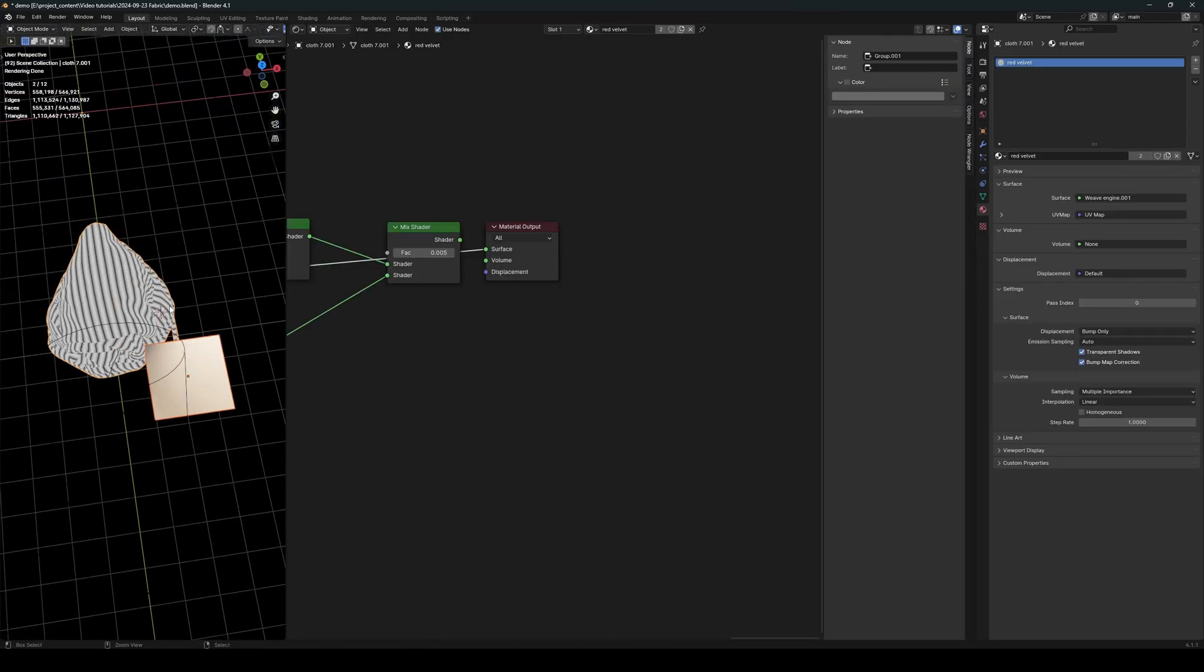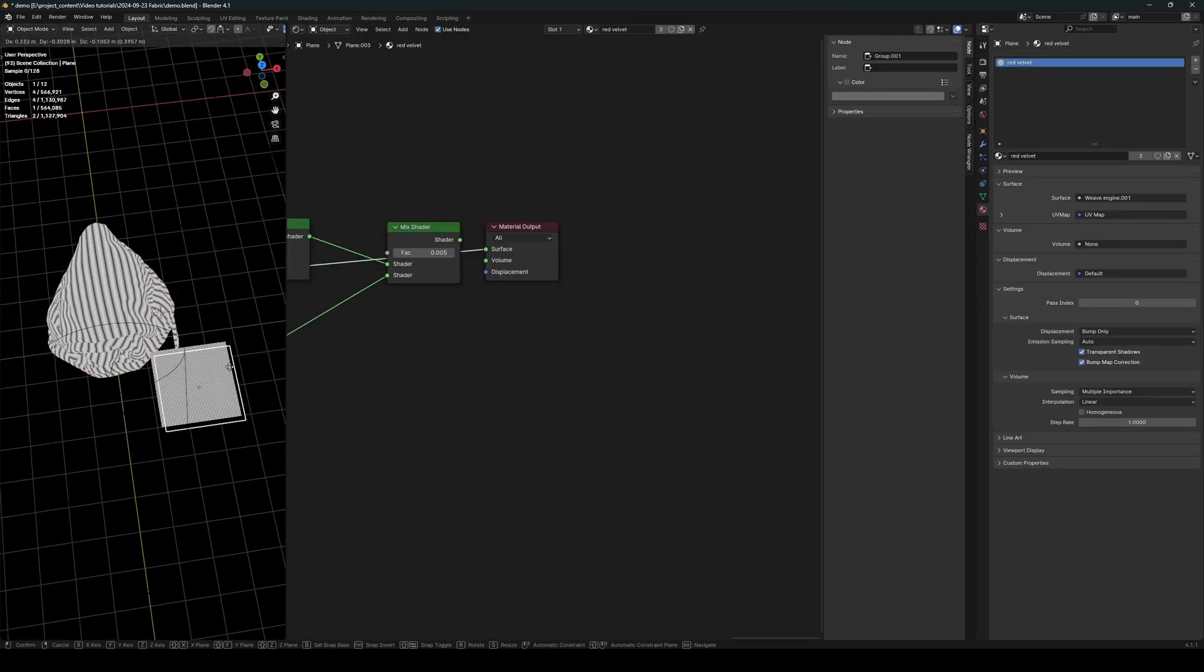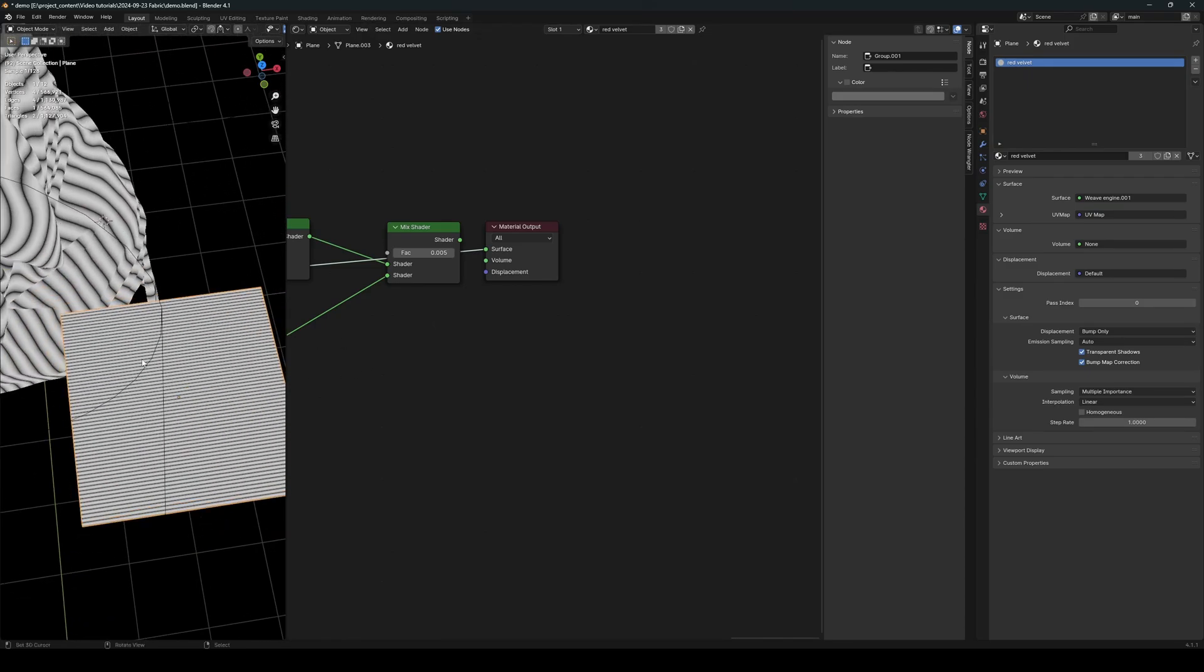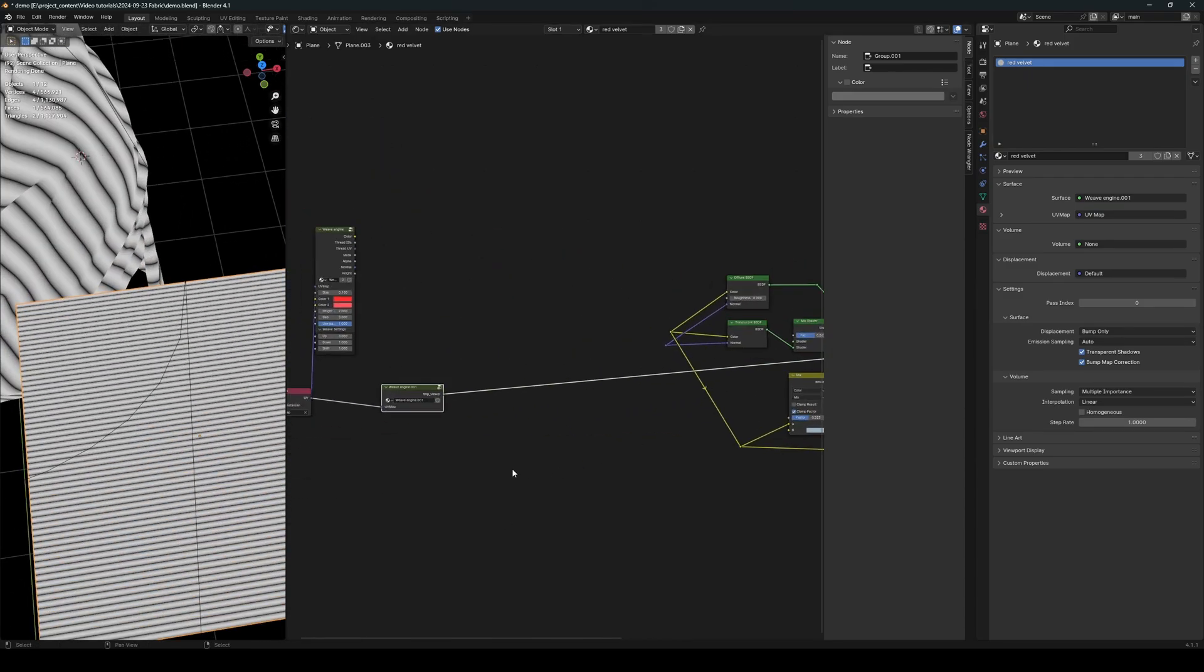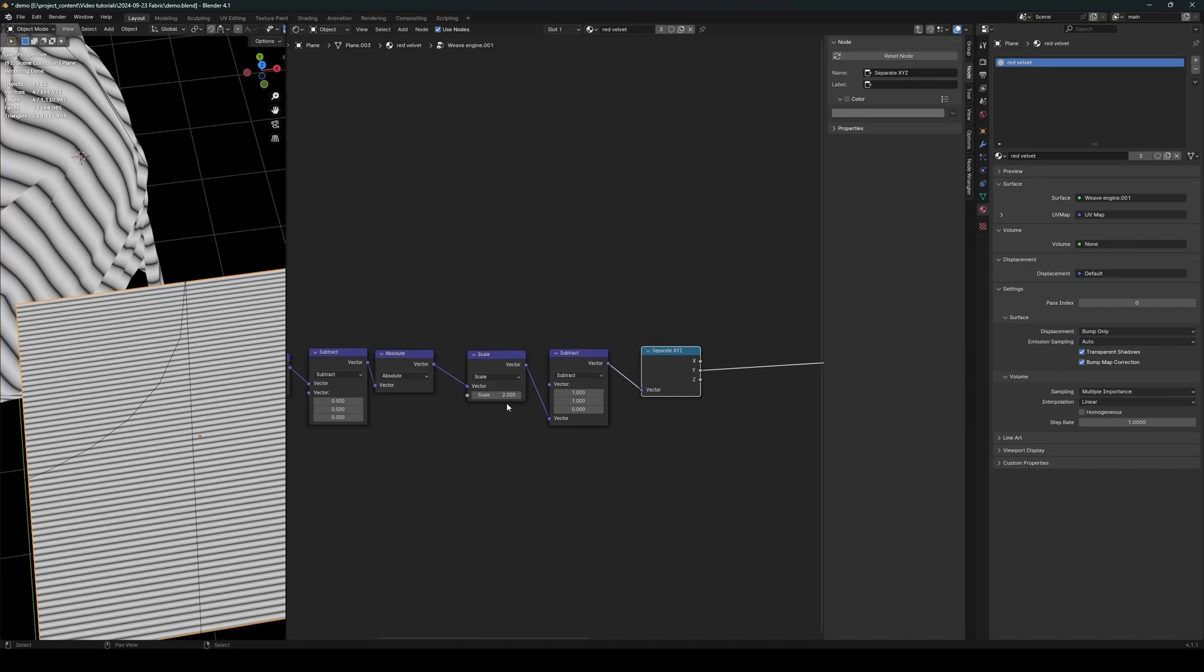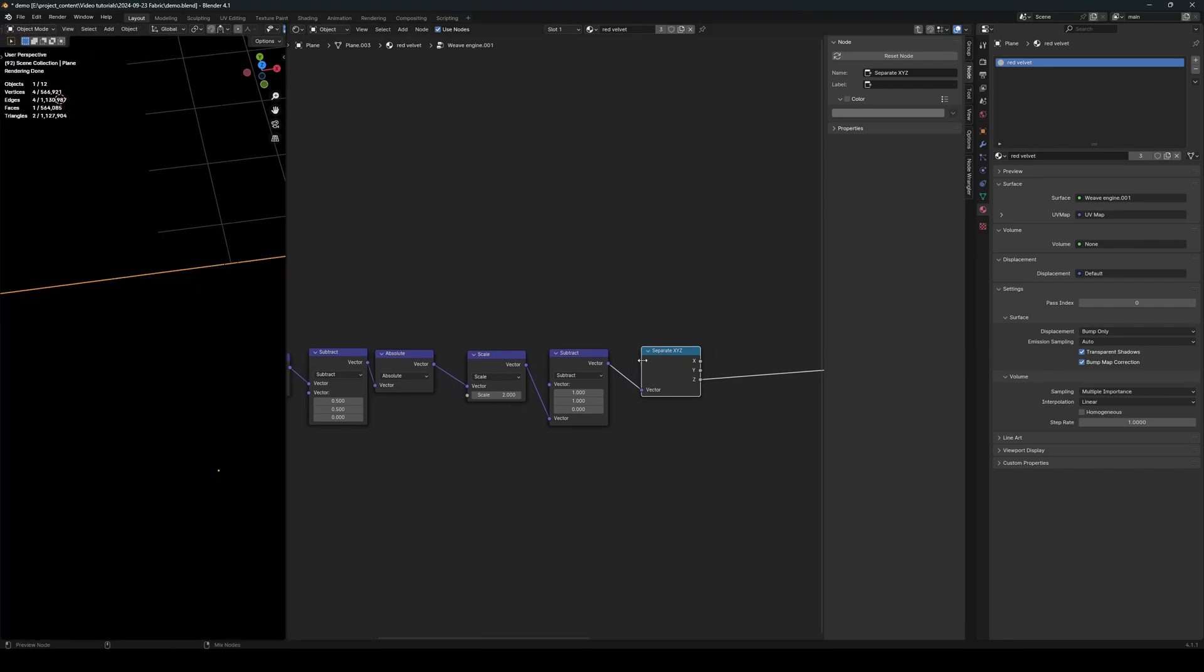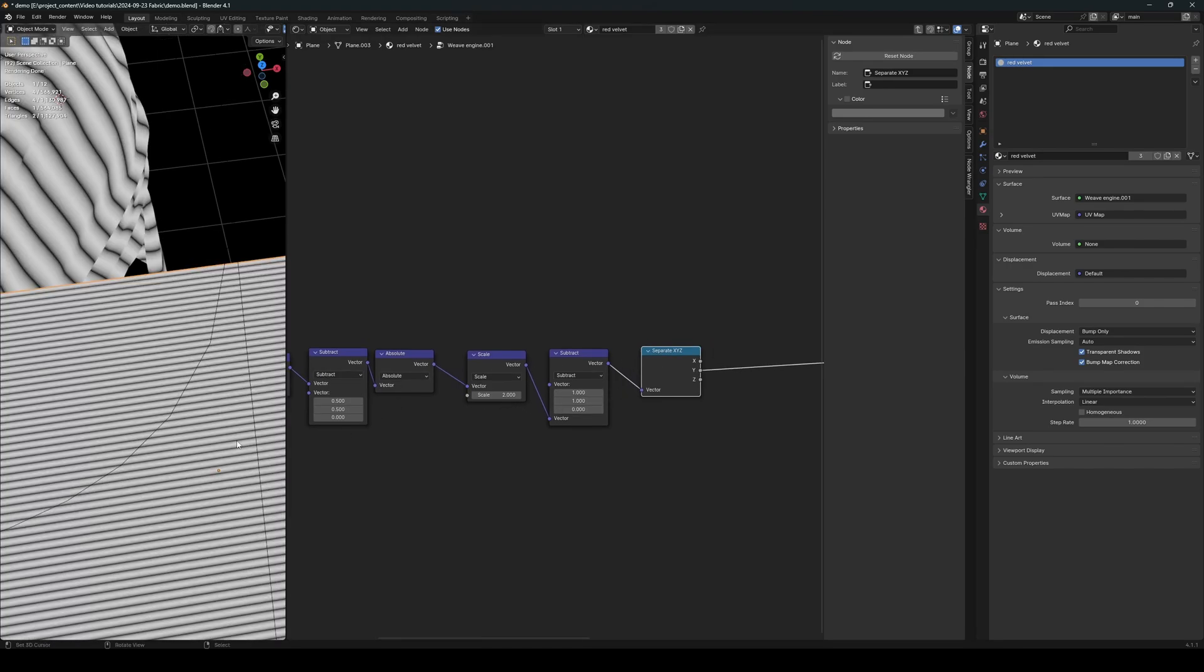orientation of the fabrics that show up like this. So let me just go ahead and create a plane and also link the material. There we go. So you see,